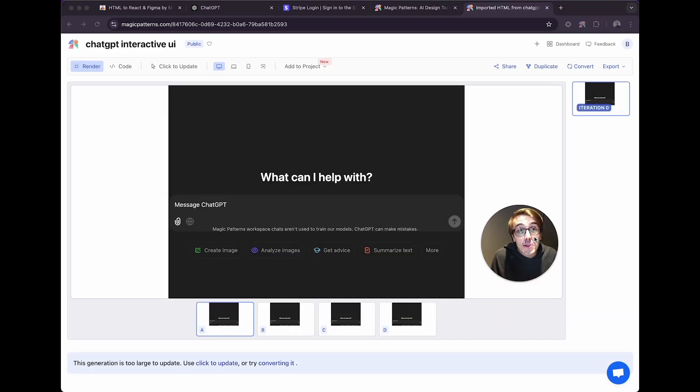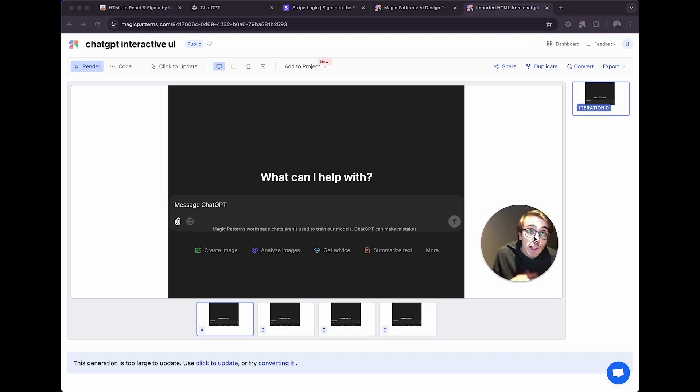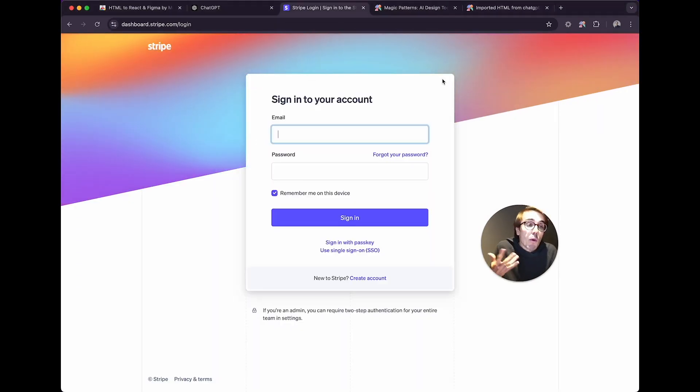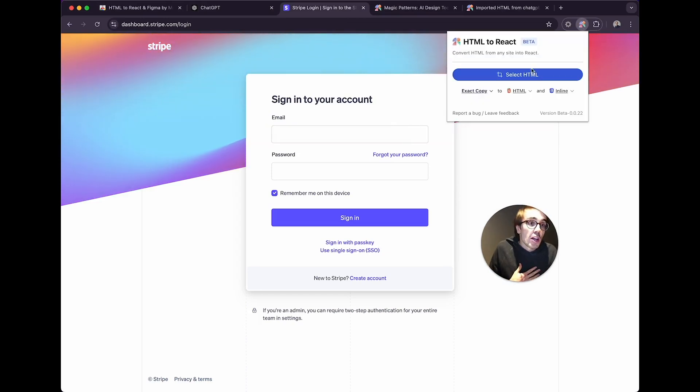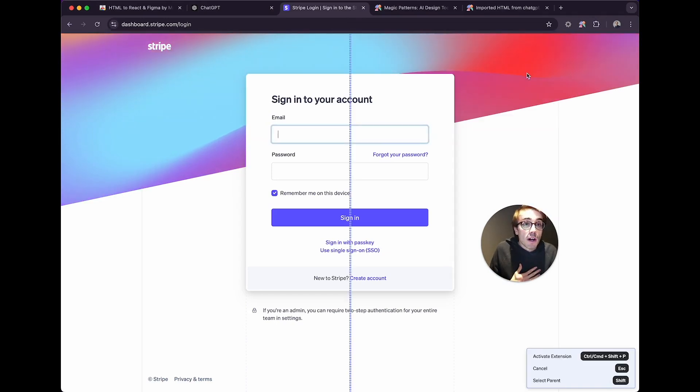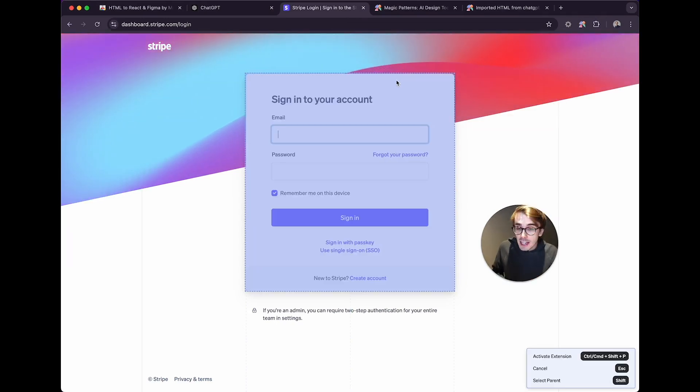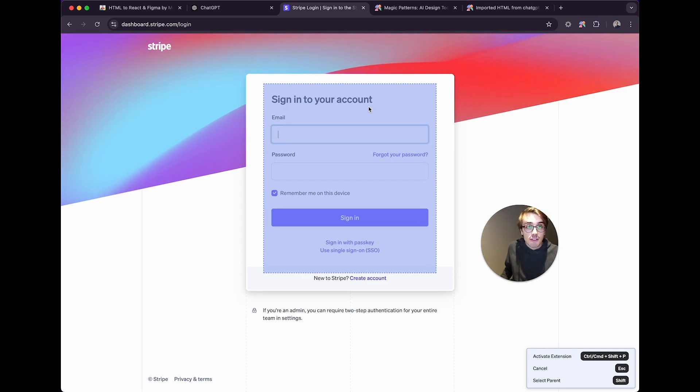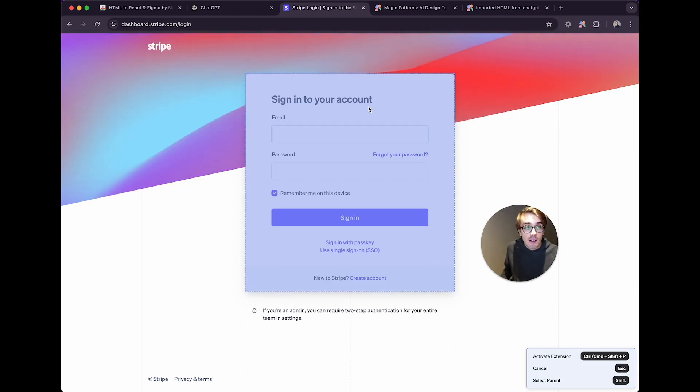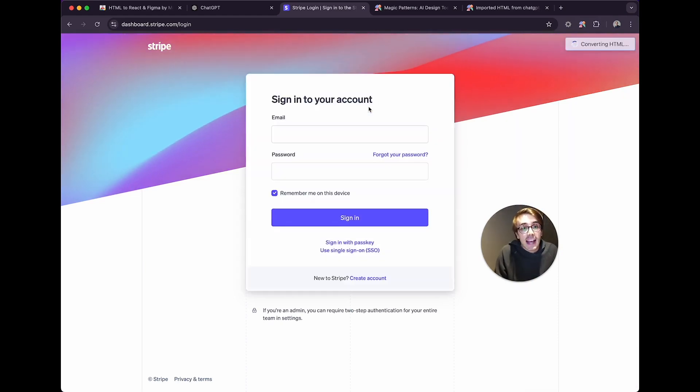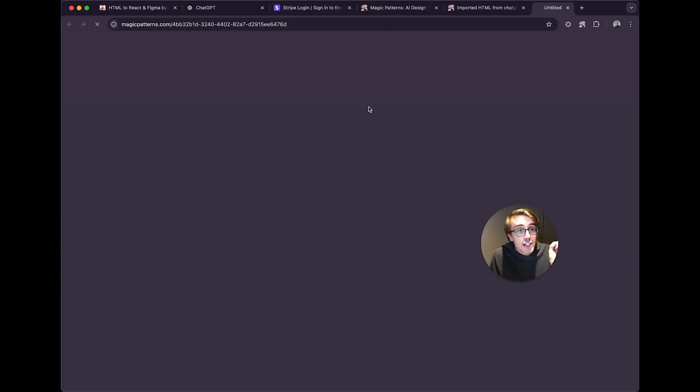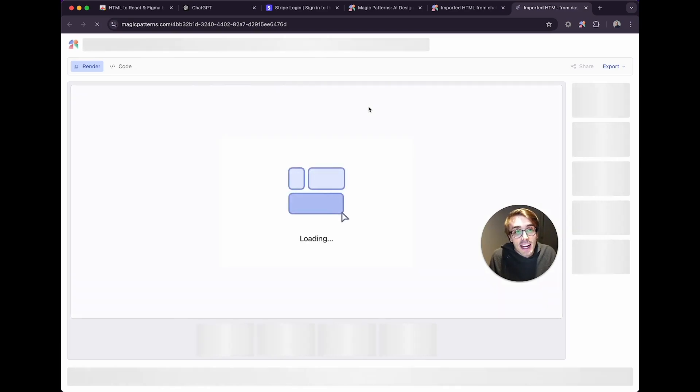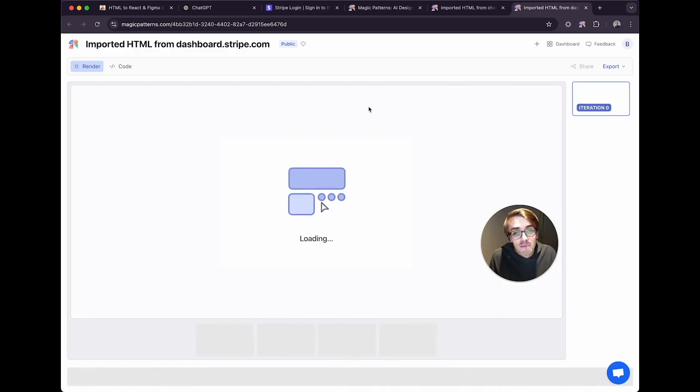Let's now do another example. Let's say I'm building a fintech app, and I'm super inspired by Stripe, and I want to build my own login page. So I can once again just select any HTML, I can use Shift to select the parent, and click, and then once again, this is extracting the styles and converting the HTML into JSX, and we're going to have the Stripe login page here.